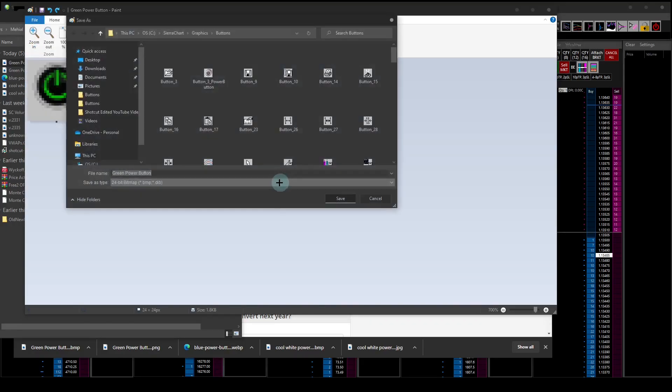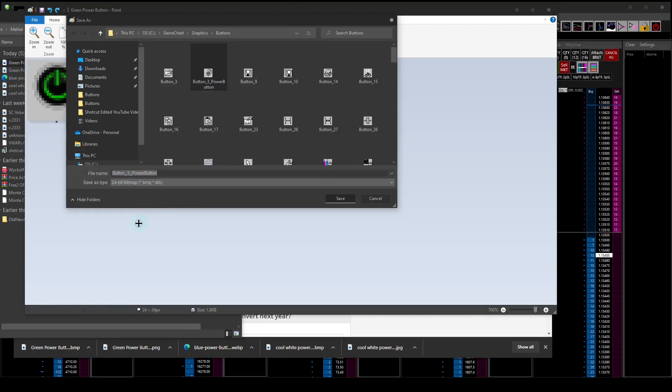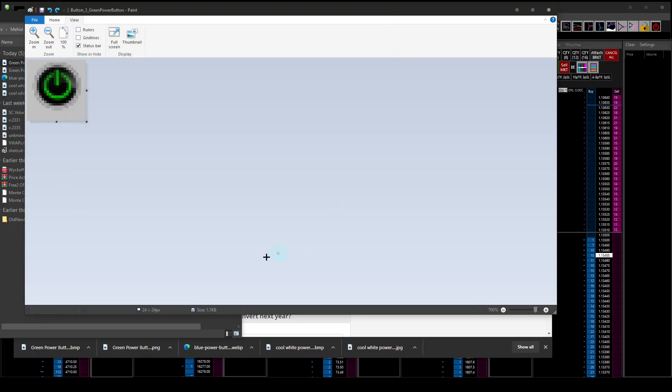Then go save as a bitmap picture, go into your operating system C folder, C drive, Sierra Chart, graphics, buttons. We'll just use this, button three green, we'll call it green power button. We'll save over this. We'll save it.